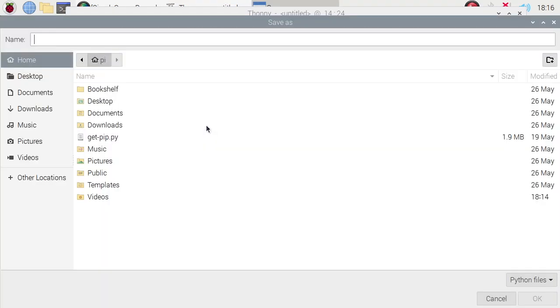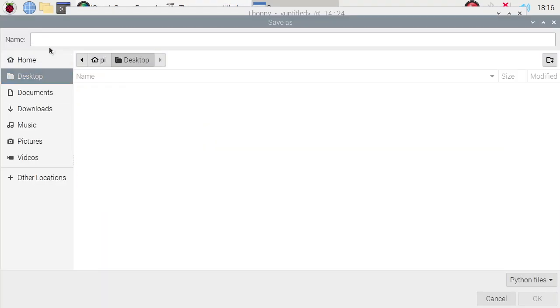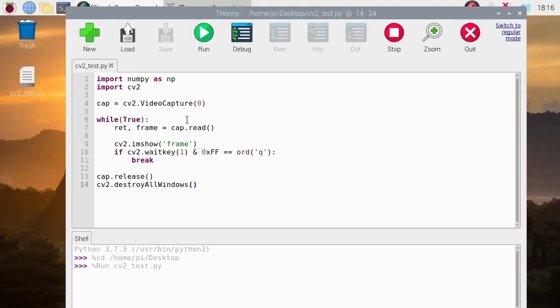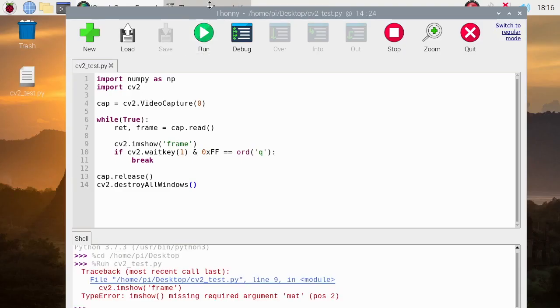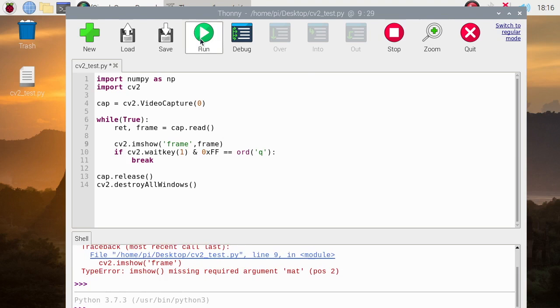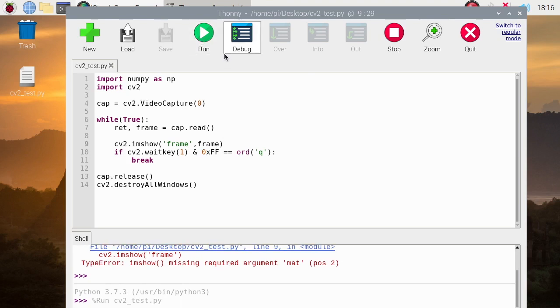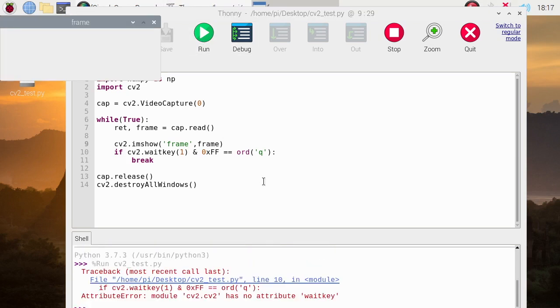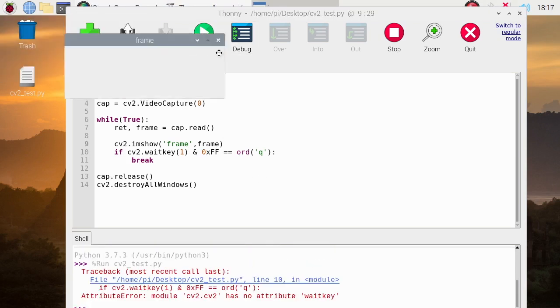Let's now try to run it. Let's save it as CV2Test. Oops, we have an error on the frame. Oh, an argument. Let's put the argument here. Frame. Let's run it again.